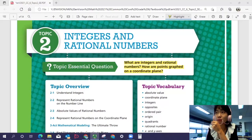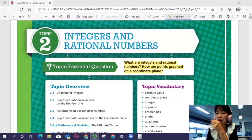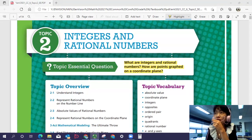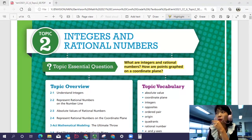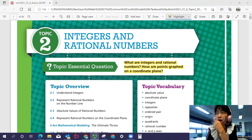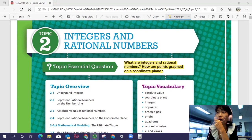Hi everyone, this is Math 6, Topic 2, Integers and Rational Numbers. In this topic, we'll be able to think about what integers and rational numbers are and how points graphed on a coordinate plane are done.